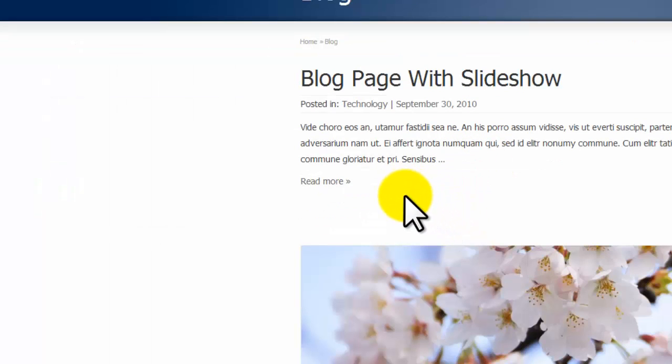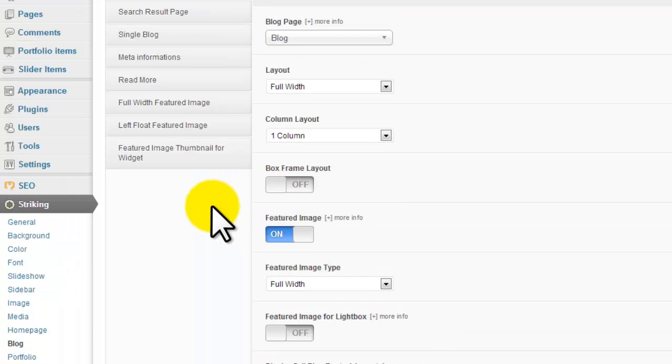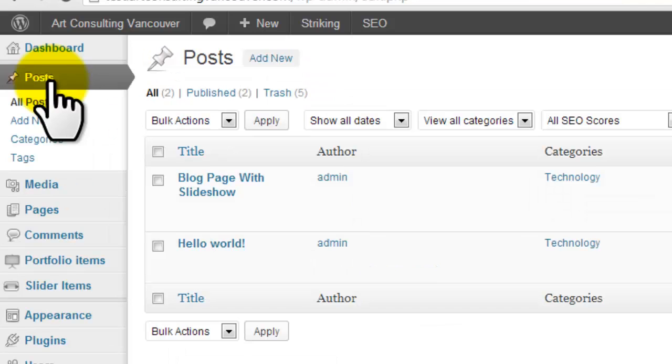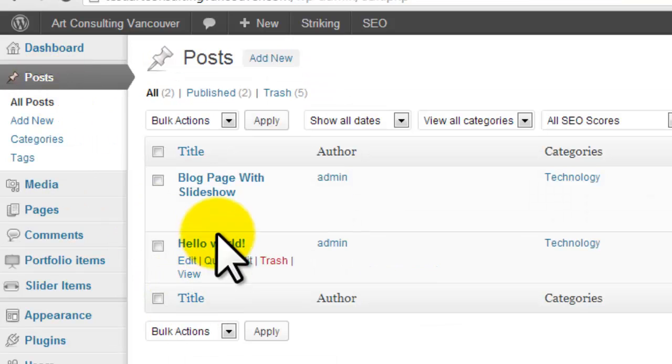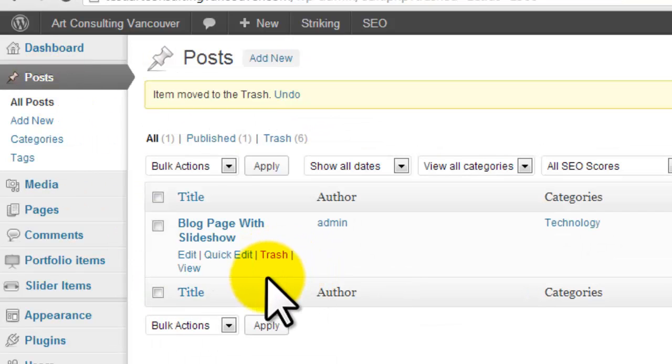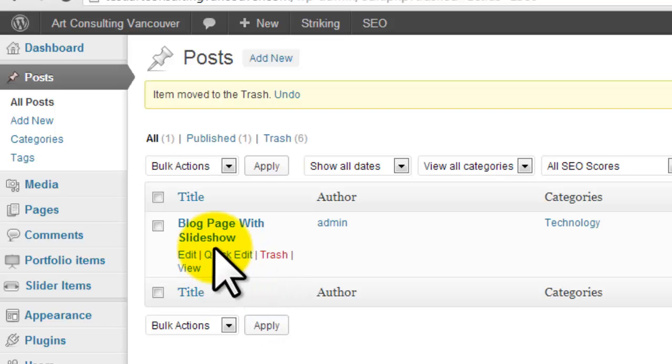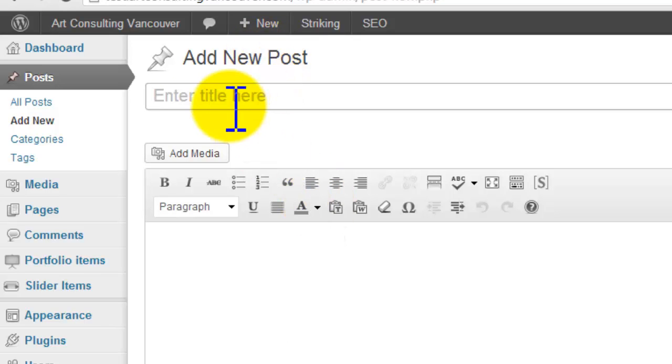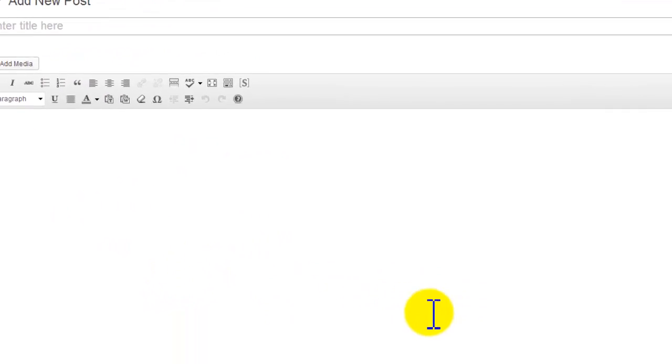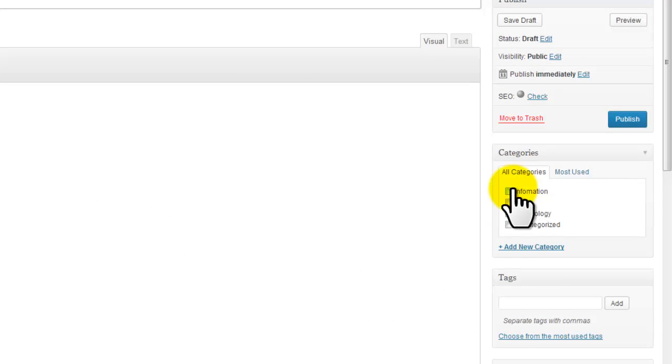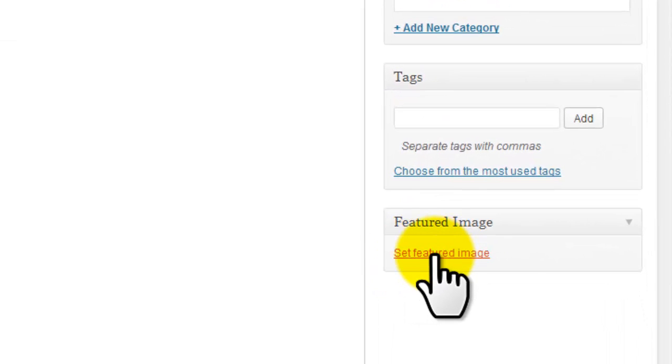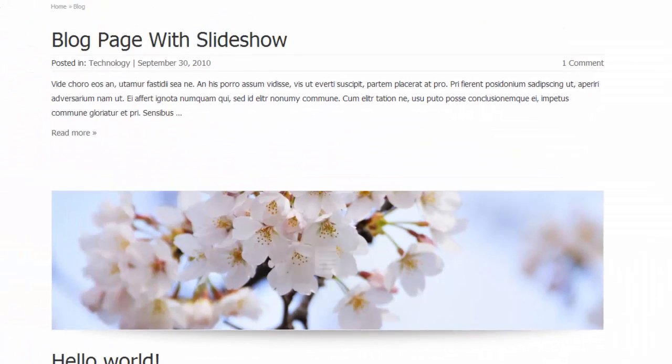So in order to add content to your blog, you simply go to posts. We're going to remove this post right here, Hello World, because it's really just trash. Then what you can do here is click add new. You're going to add a title, add the content, select a category you want to be in, add tags if you'd like, and set a featured image. I would highly recommend you set a featured image for every one of your posts just because it'll look nicer on the blog page.